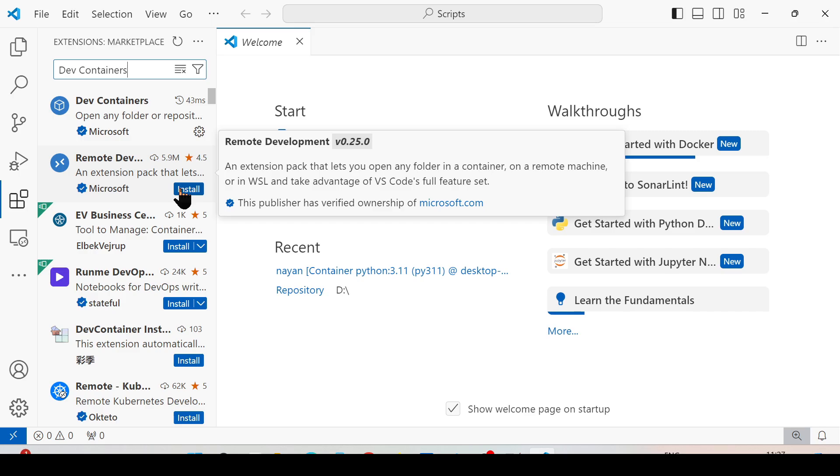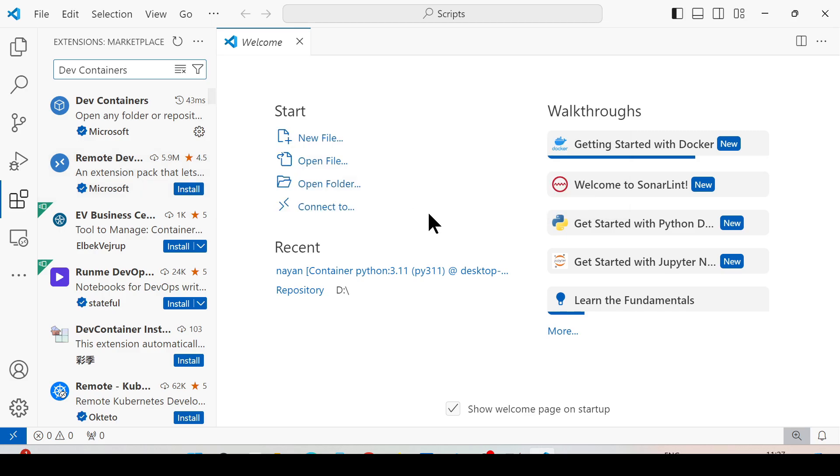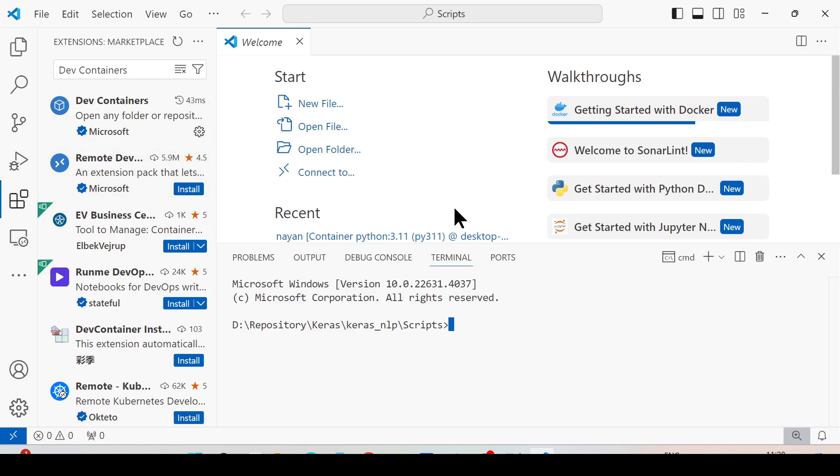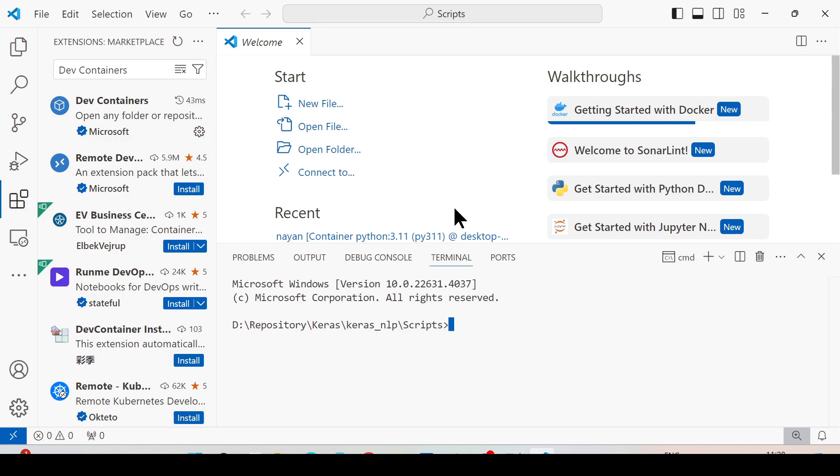Once you have installed Dev Containers, just open the command line or terminal and pull the image that you want to work with. In my case, I'm going to work with Python 3.11, so I'm going to pull the Python 3.11 image. As I have already pulled the image, it's already available on my system.